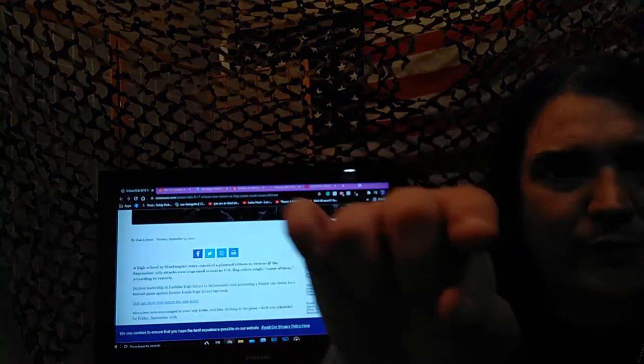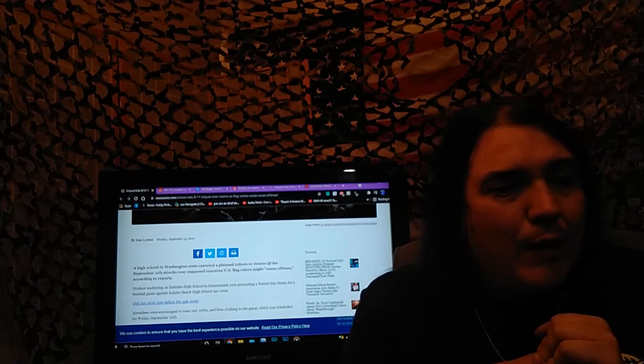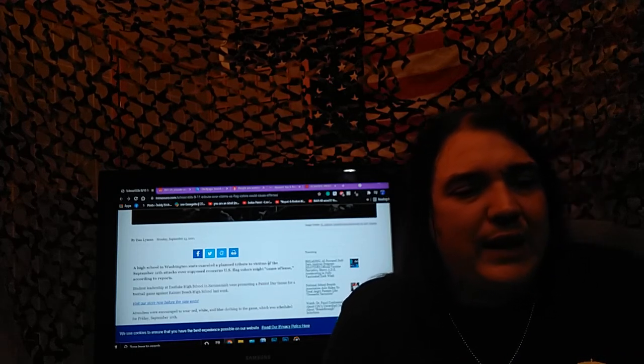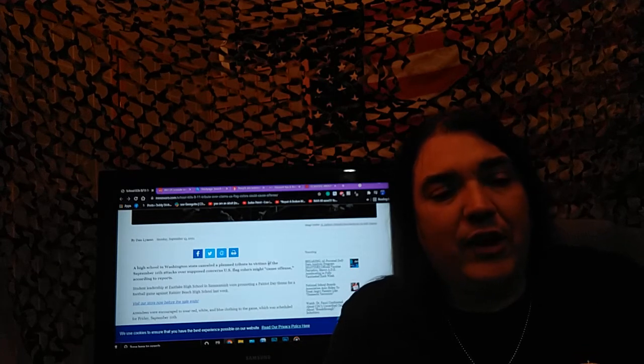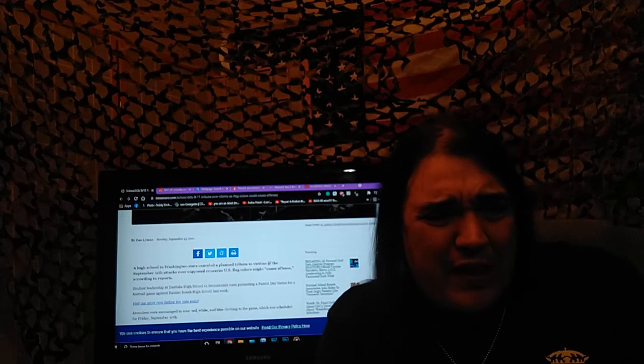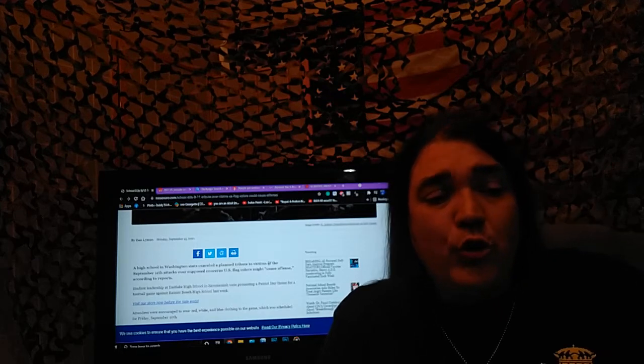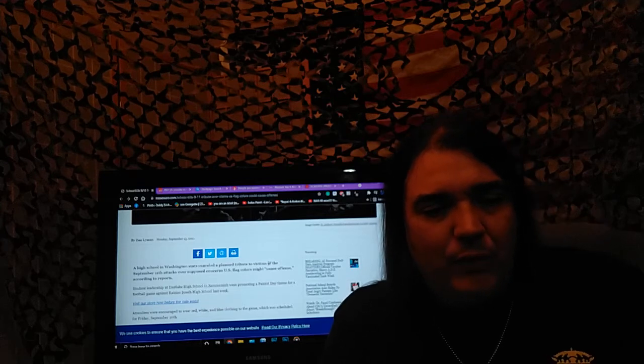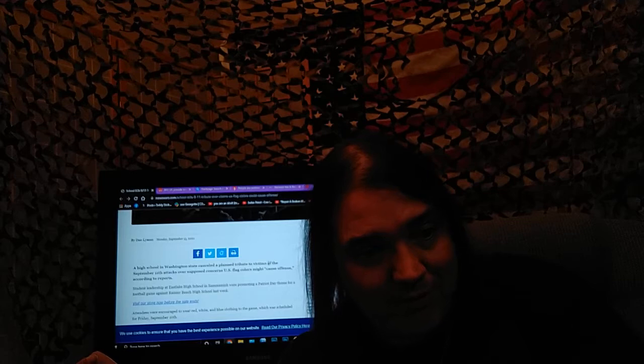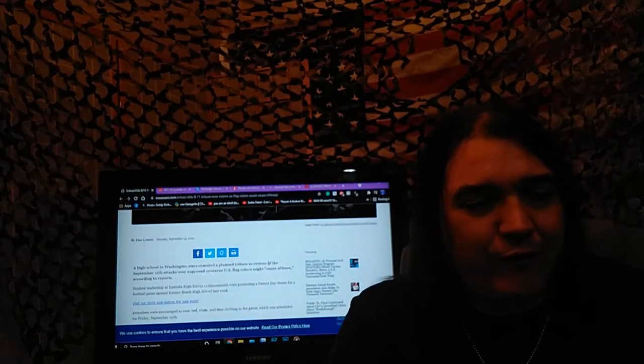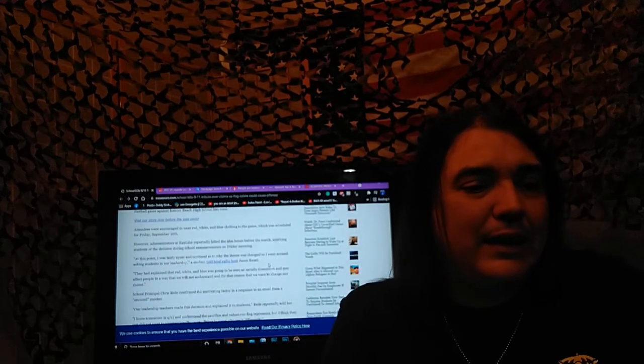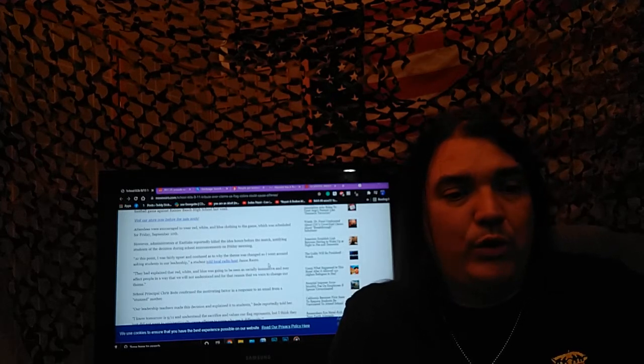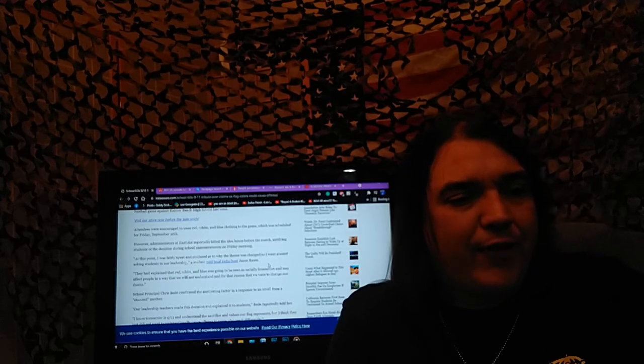Let me go ahead and highlight what you actually want to read, that is the article here. I will spare you looking at my ugly face. A high school in Washington state canceled a planned tribute to victims of the September 11th attacks over supposed concerns the U.S. flag colors might cause offense, according to reports. Student leadership at Eastlake High School in Sammamish were promoting a Patriot Day theme for a football game against Rainier Beach High School last week. Attendees were encouraged to wear, oh God forbid, red, white, and blue clothing to the game which was scheduled for Friday, September 10th.